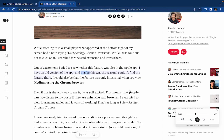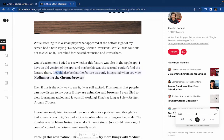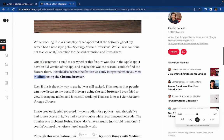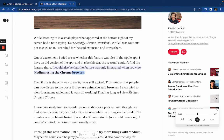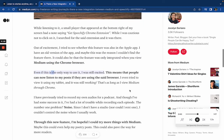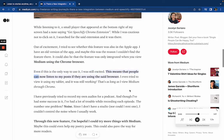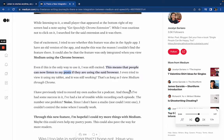Out of excitement I tried to see whether this feature was also in the Apple app. I have an old version of the app and maybe that was the reason I couldn't find it there. It could also be that the feature is only integrated when you view Medium using the Chrome browser.